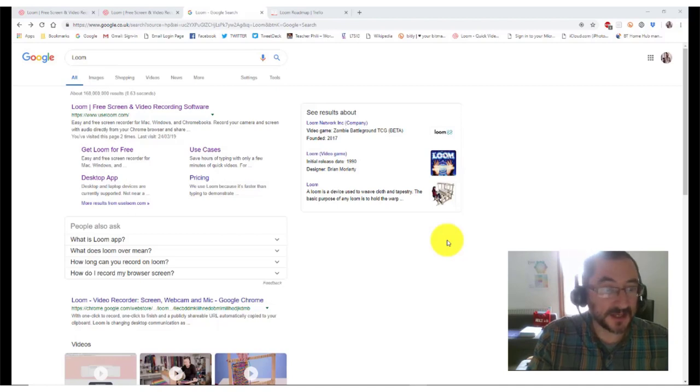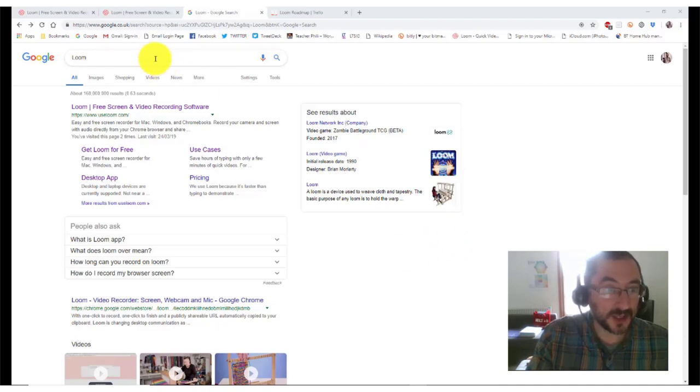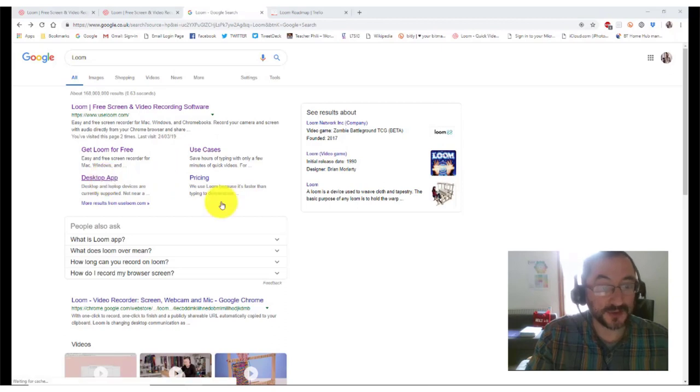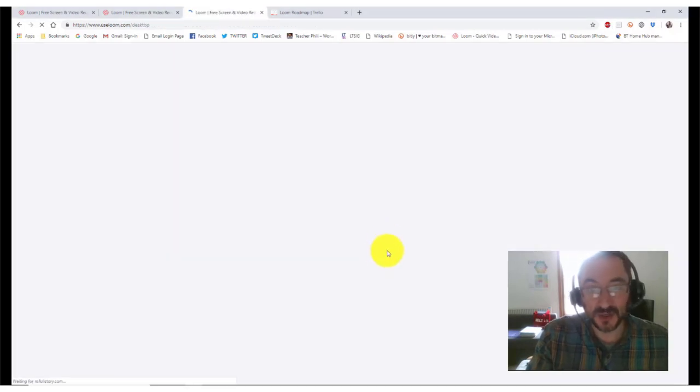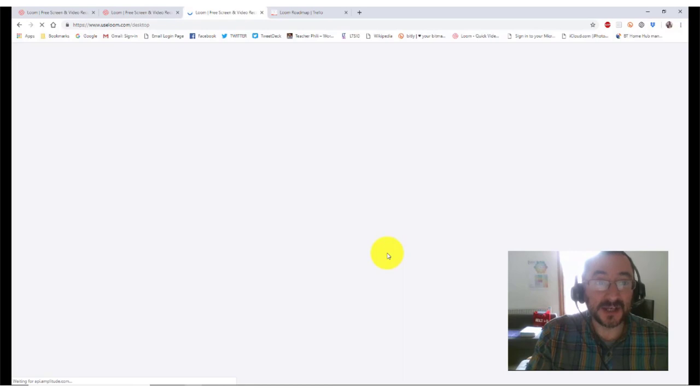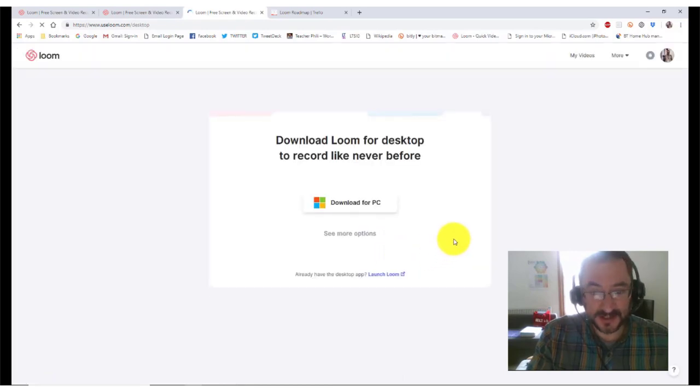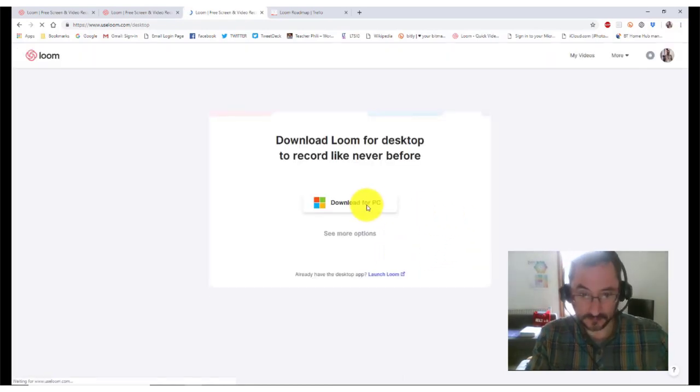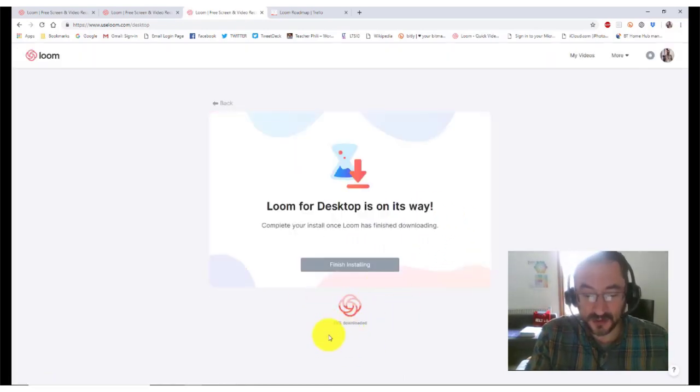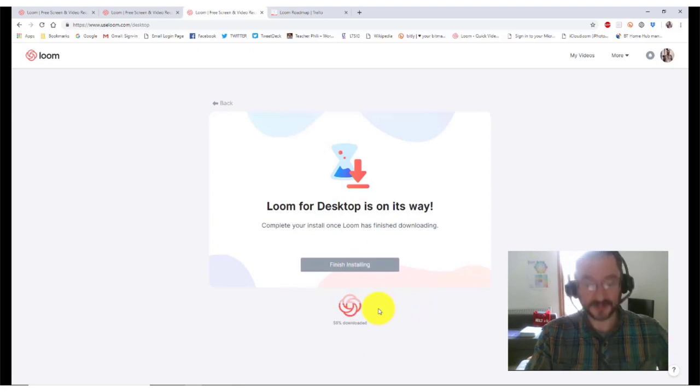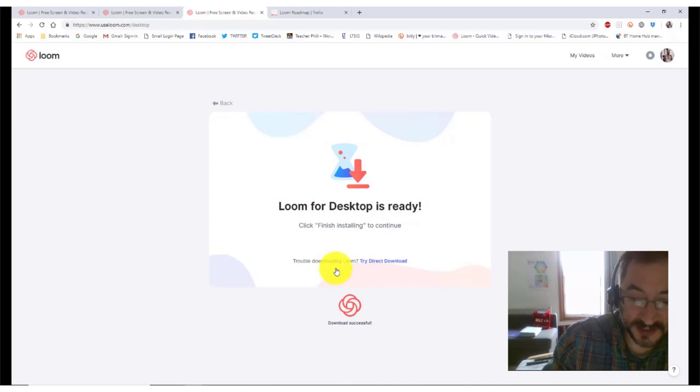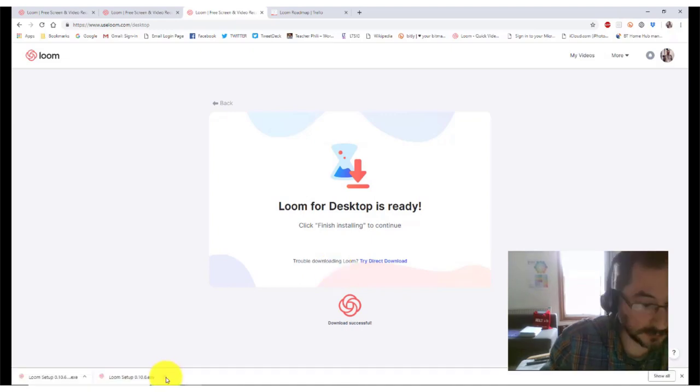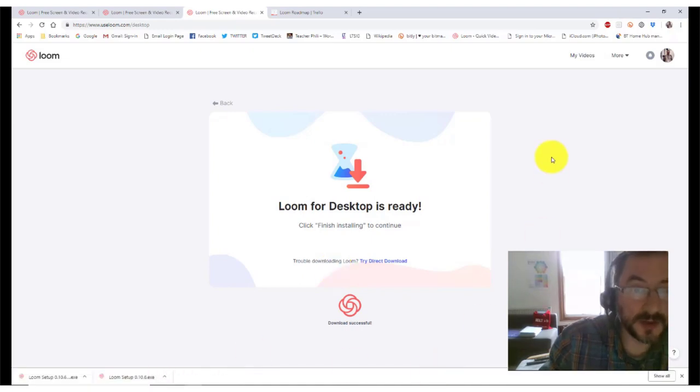In order to get the Loom desktop app, you need to type Loom into Google. This will come up with these options and I would click on the desktop app, otherwise it will take you to the Google Chrome plugin. If you haven't used Loom before, you'll need to download this for PC and that will download the setup file onto your computer. Click on finish installing. When that's done, open up your downloads folder and you'll need to click on run.